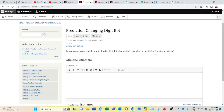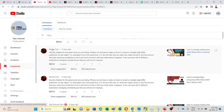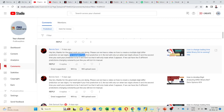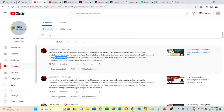Then I will go back to my YouTube channel. Here Benny Sam is asking: can we have a video on how to create multiple digit differ predictions on last digit? The same bot which I have showed. For example if your first prediction is 0, the bot will only run when the last digit shows 0. And the second time you want your prediction to be 3 and not 0, so that it will only trade when digit 3 appears.